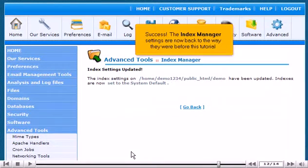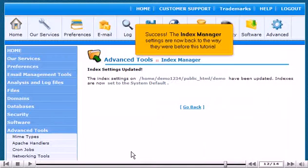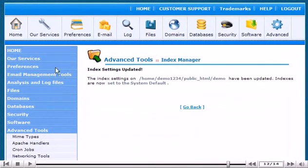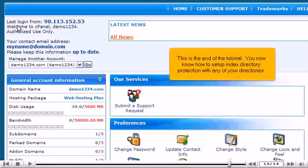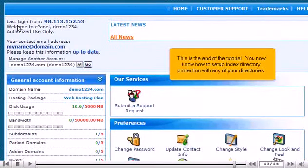Success! The Index Manager settings are now back to the way they were before this tutorial. This is the end of the tutorial. You now know how to set up index directory protection with any of your directories.